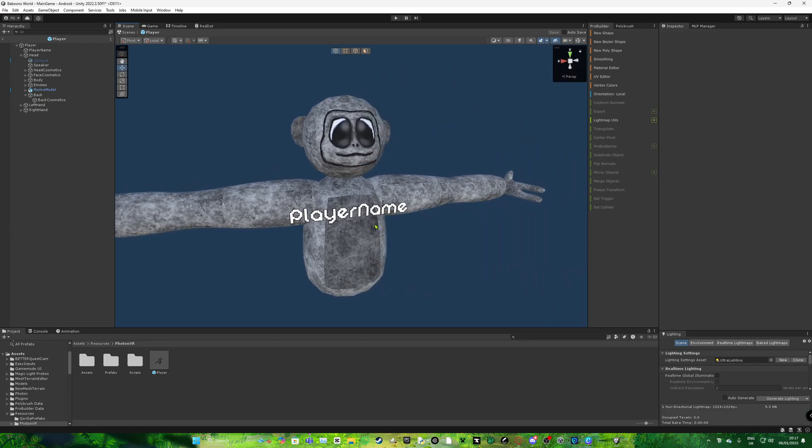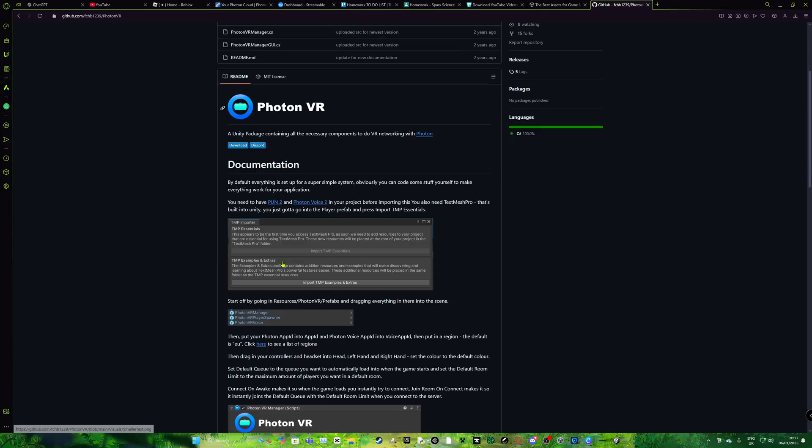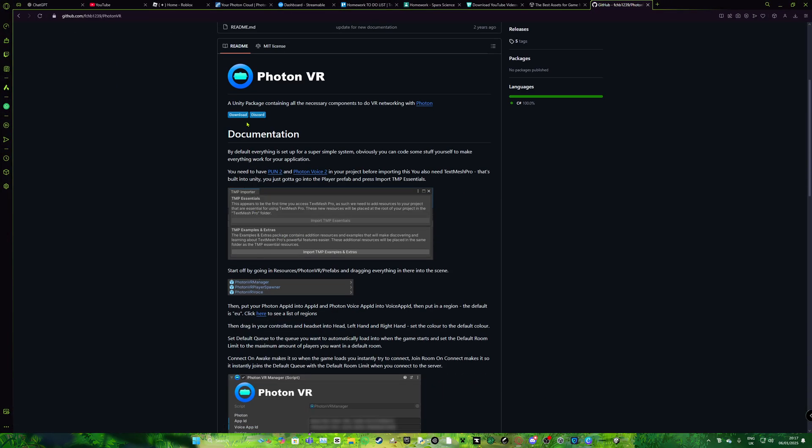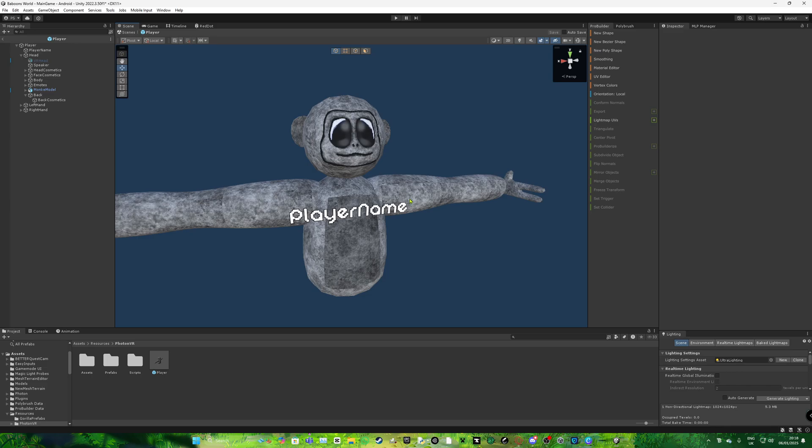So what you want to do is, you do need PhotonVR version 0.0.5. So if I show you guys quickly, it's going to be the PhotonVR pre-release 0.0.5. This is the version that you need because this is the version that contains custom cosmetic slots. If you don't, then I recommend either upgrading or just somehow getting into that version.